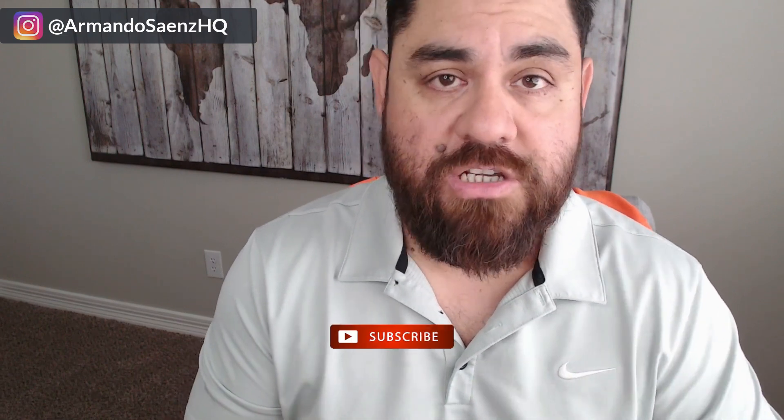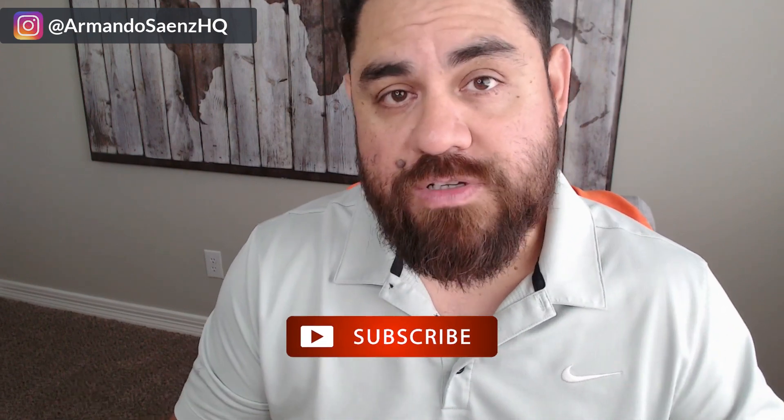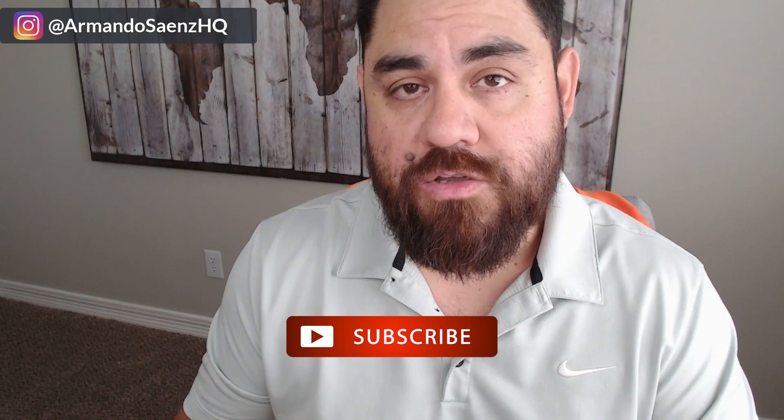If you're new here, my name is Armando, and I work with local companies helping them use the internet to generate more leads. If that's something that you're interested in, subscribe so that you don't miss any of the other training videos.